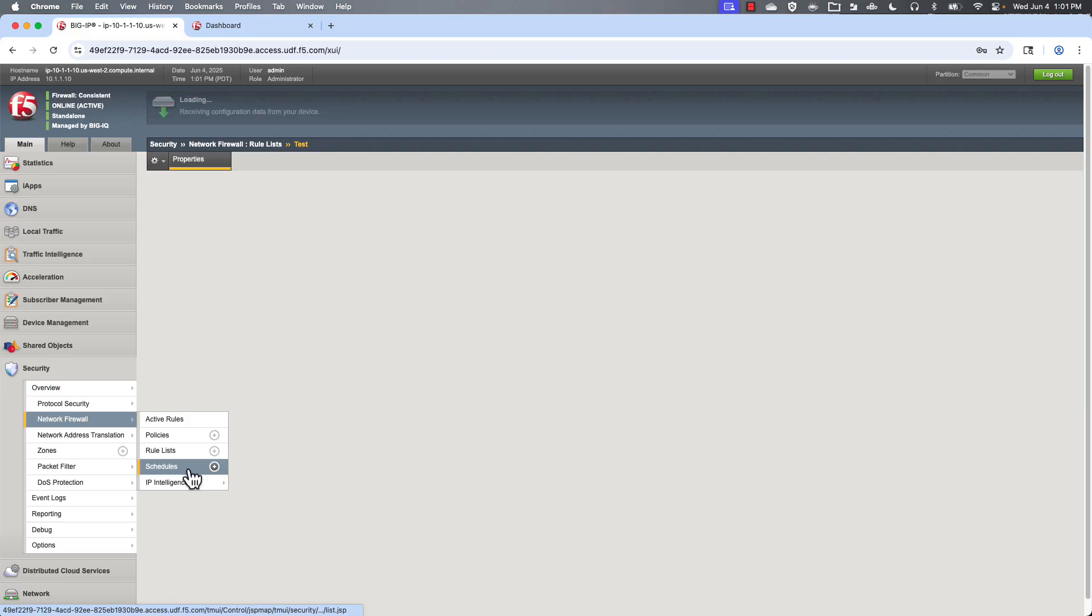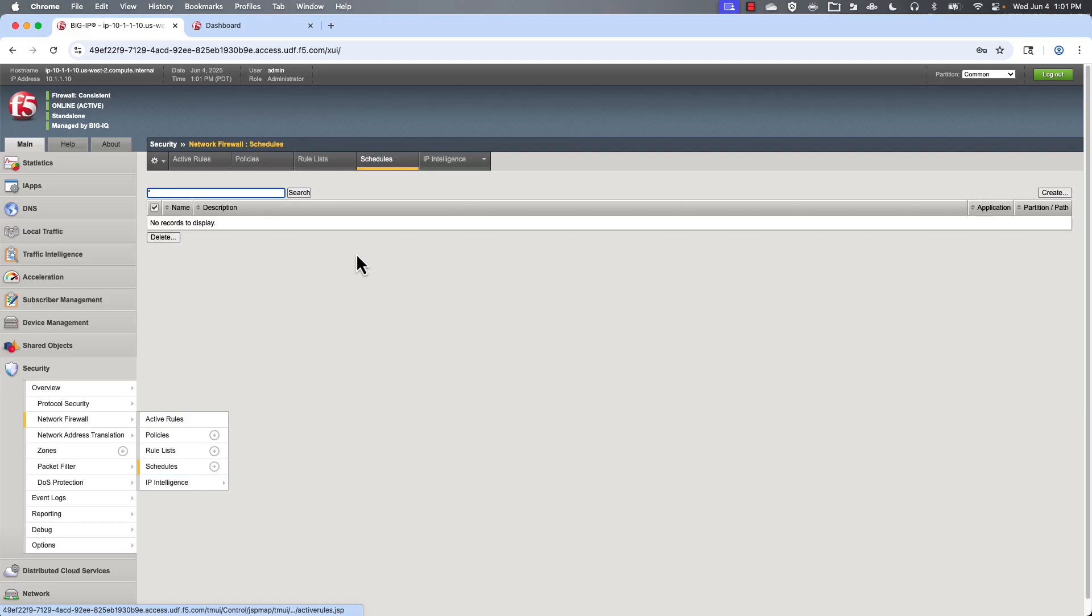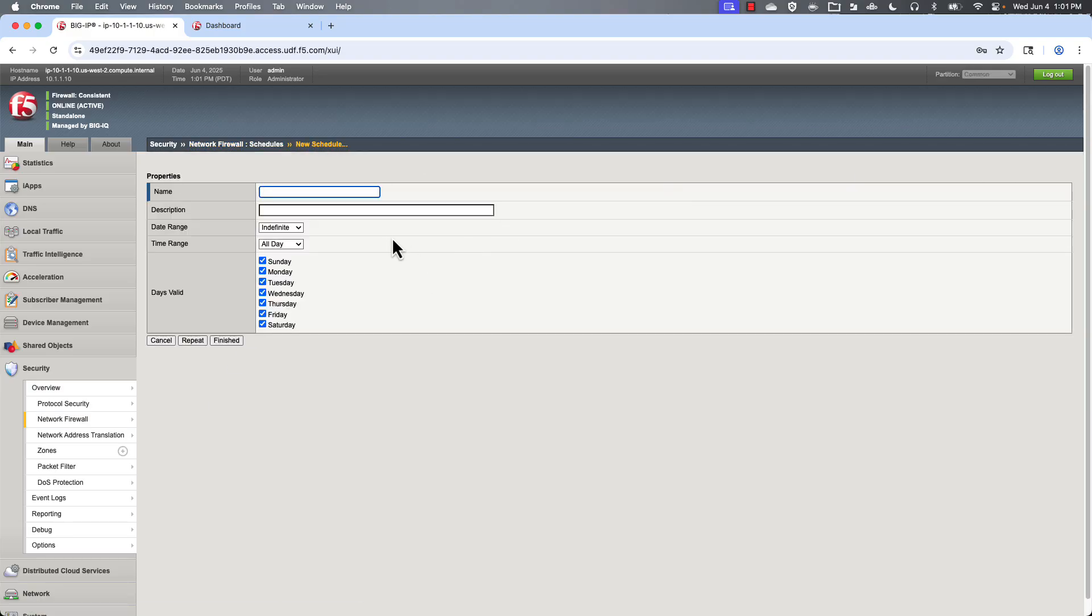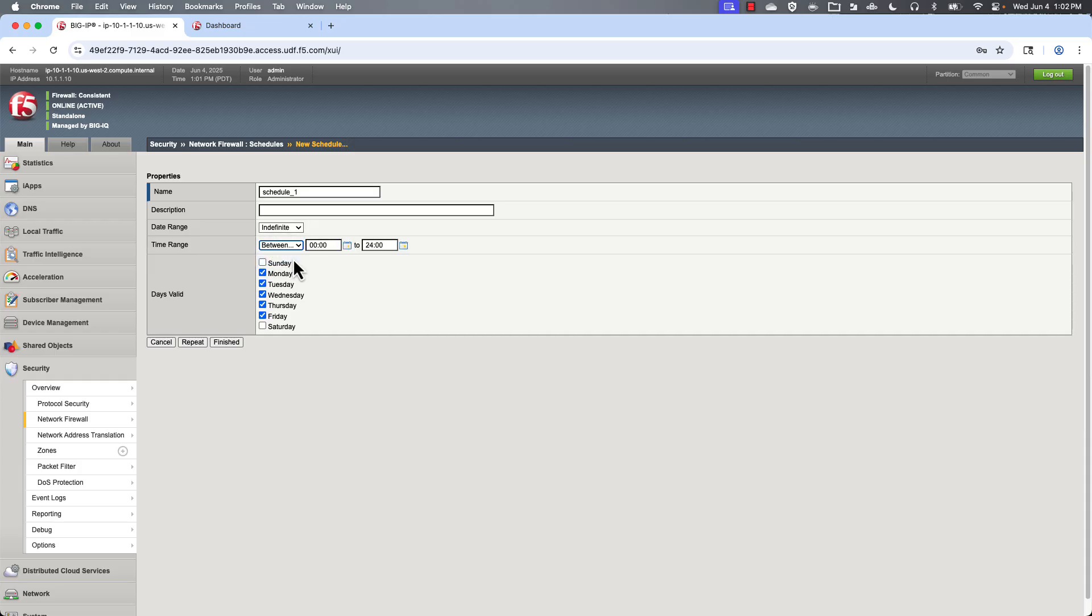And then schedules. If we had created a schedule here, if you wanted to have different days for different types of enforcements, you could do that here.